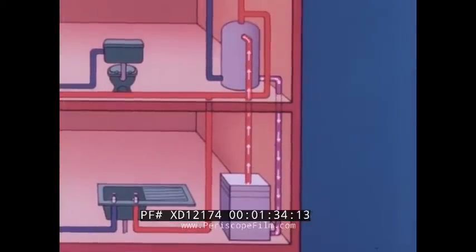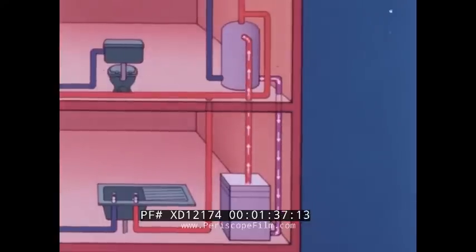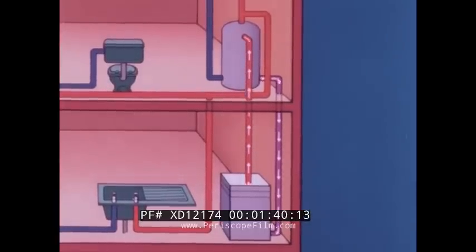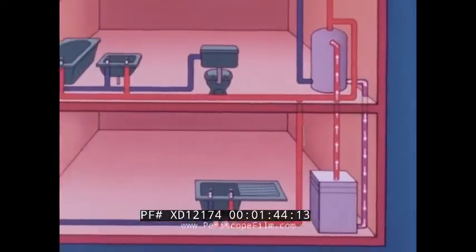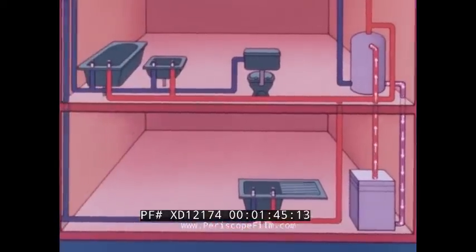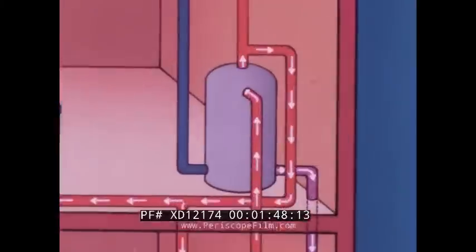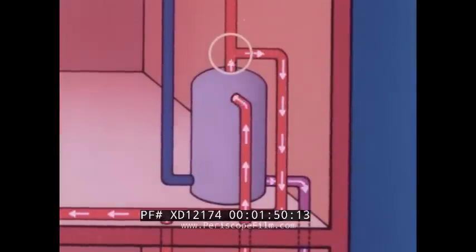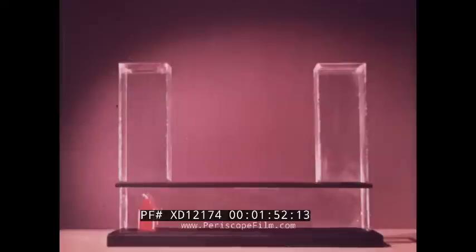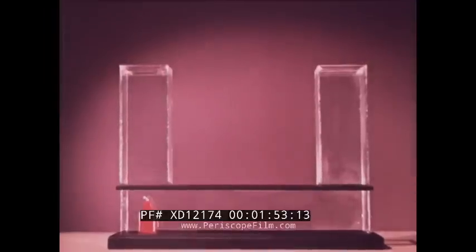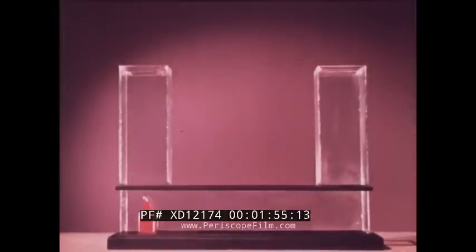Cooler water from the bottom of the storage tank flows into the boiler to replace the hot water. A continuous circulation is set up and gradually the storage tank becomes filled with hot water. The hot water taps are connected to the top of the tank, where the water is hottest.